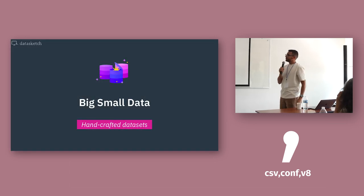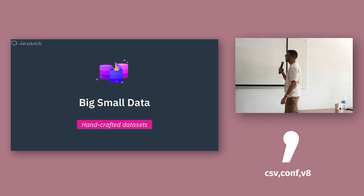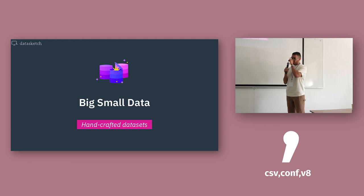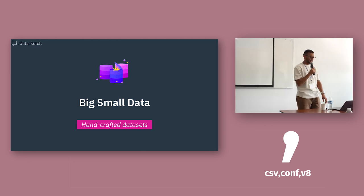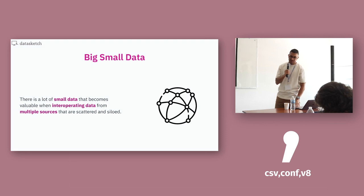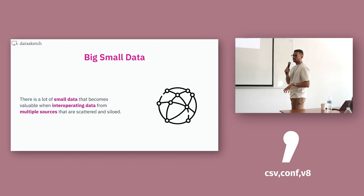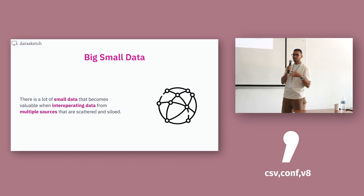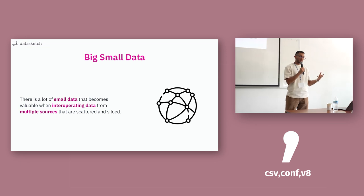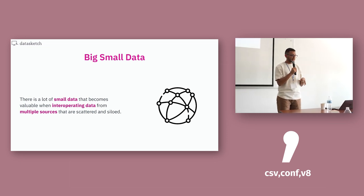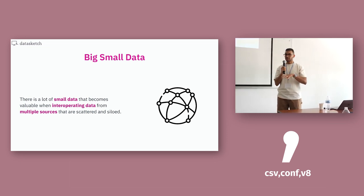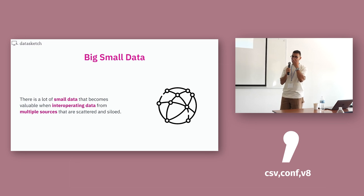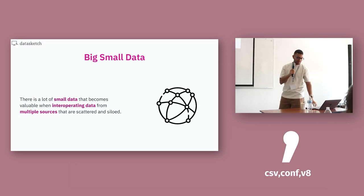Enter big small data. Handcraft data sets. Big small data is a term we use at the company that refers to a lot of small data that is pretty valuable by itself. But there is also small data that becomes valuable when it interoperates with data that come from multiple sources that are scattered and siloed.